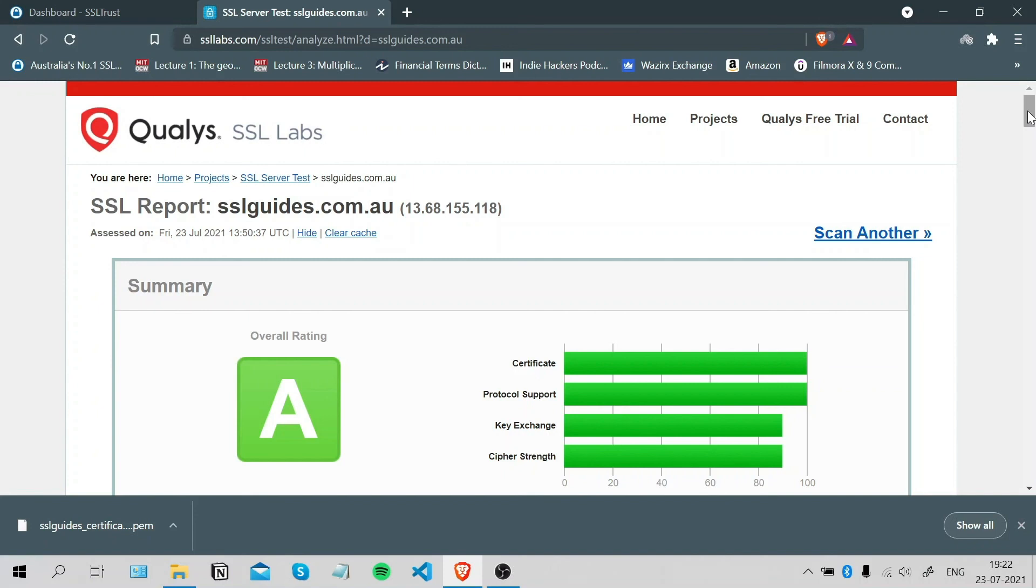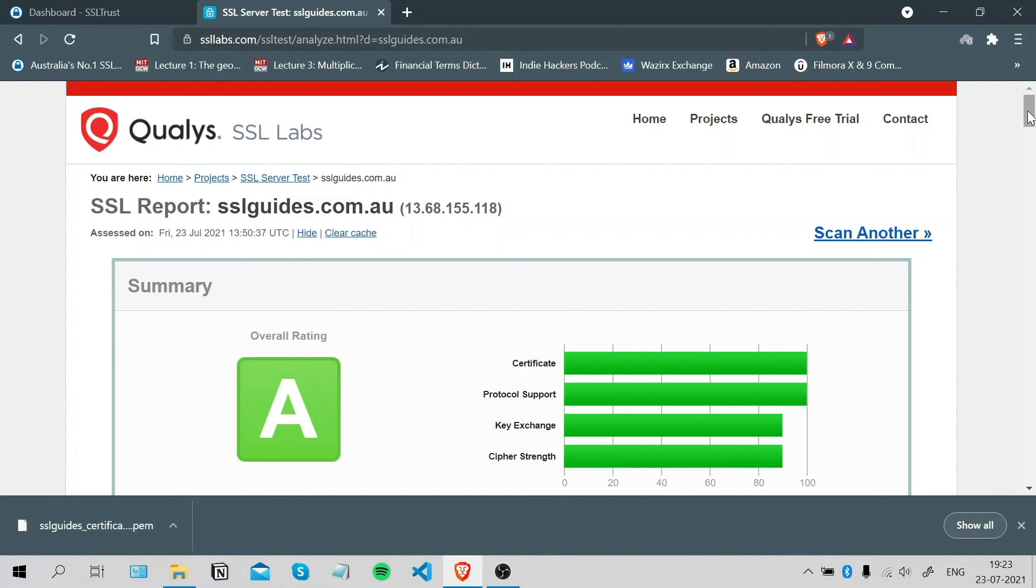I hope that you were easily able to install an SSL certificate on your website. If you've got any problems or doubts, you can type them in the comments below. Also, I forgot to mention that there is a written guide attached in the description of this video. If you were easily able to install an SSL certificate on your website, please like this video. Questions, put them in the comments below. Thanks for watching, and until next time.